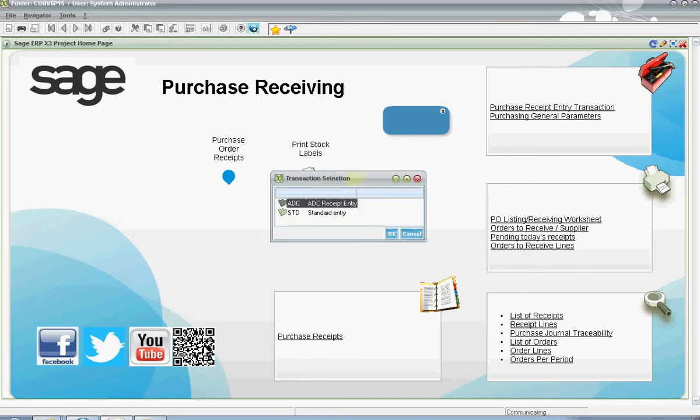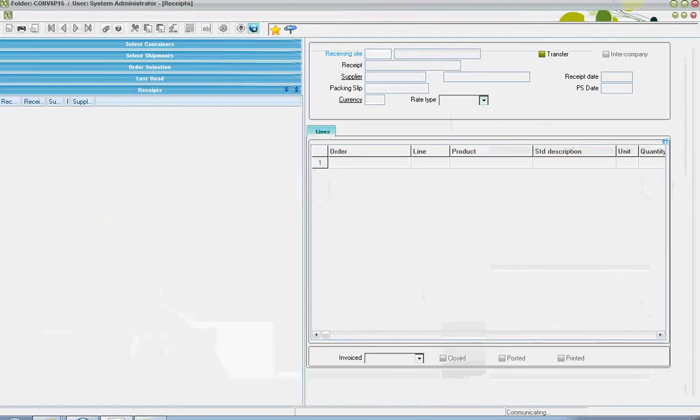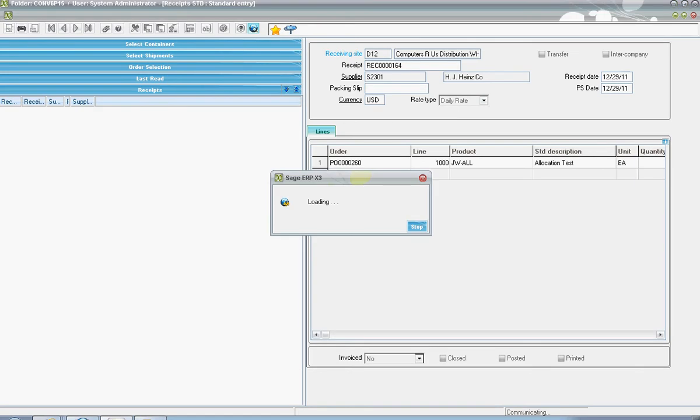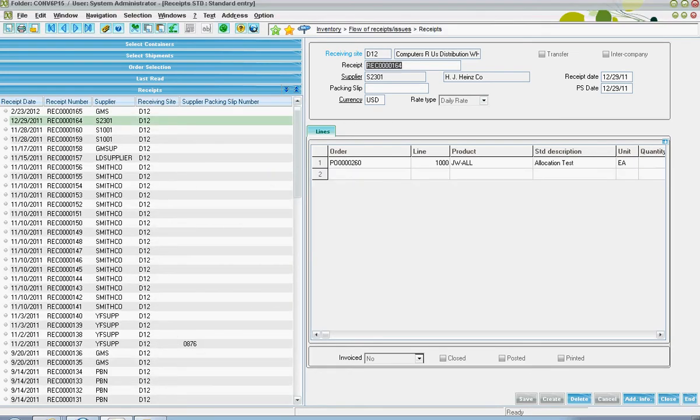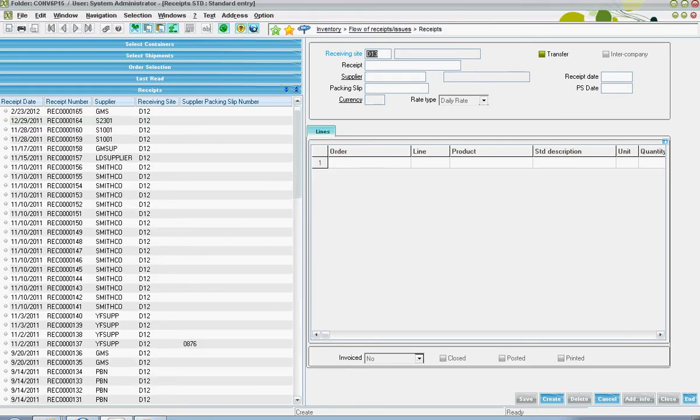When entering a purchase receipt in X3, the user will start by clicking on the new button. From there, the warehousing site into which the goods should be received should be specified.